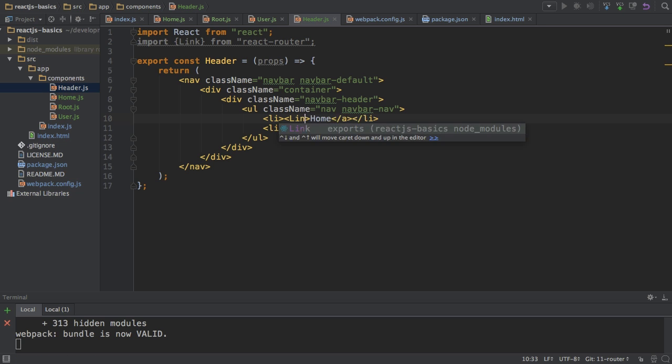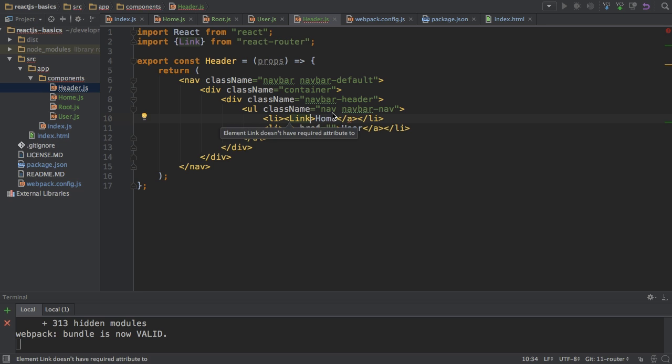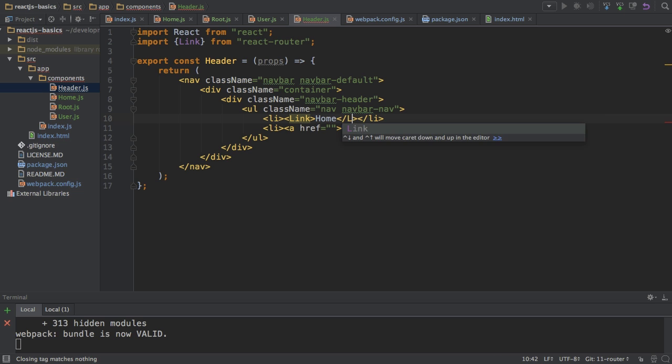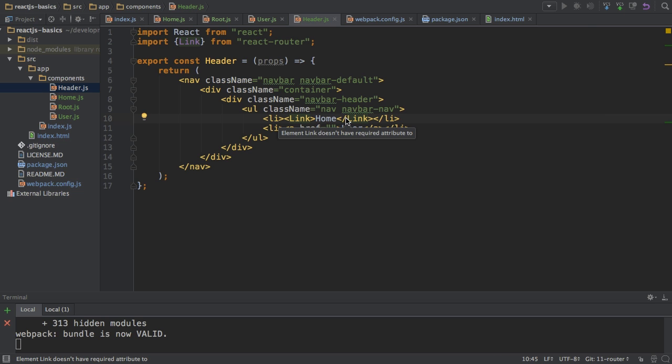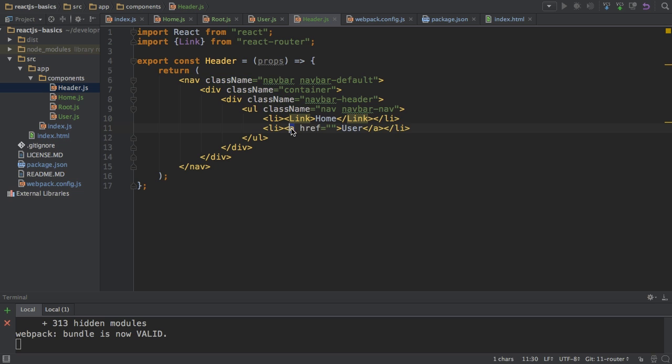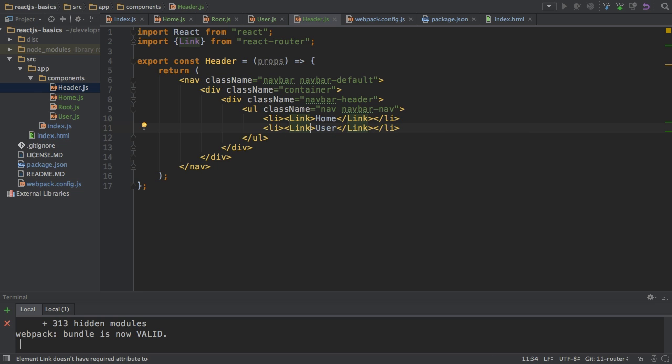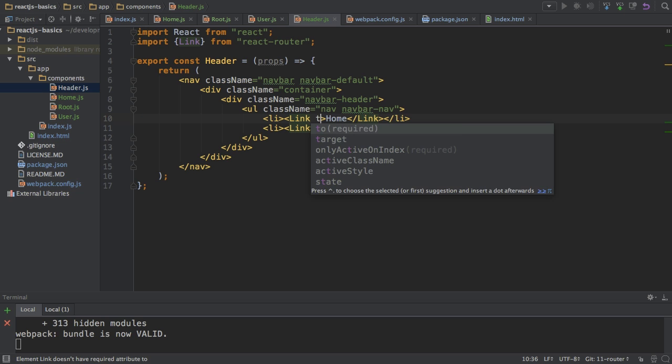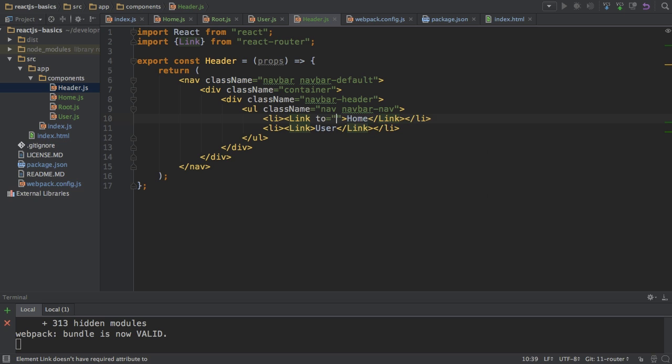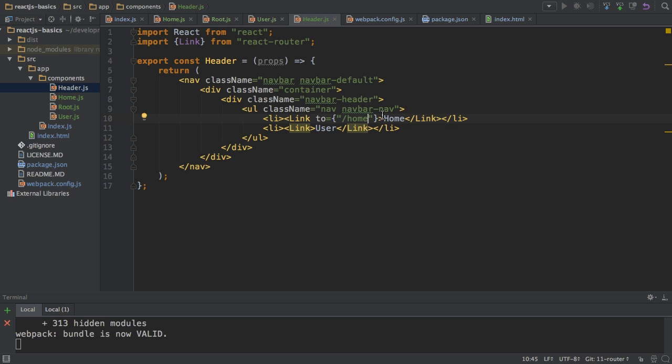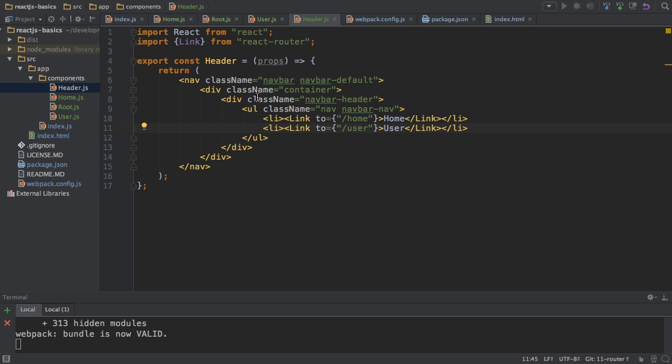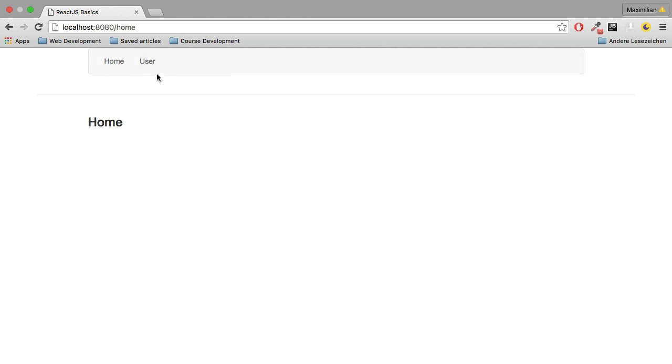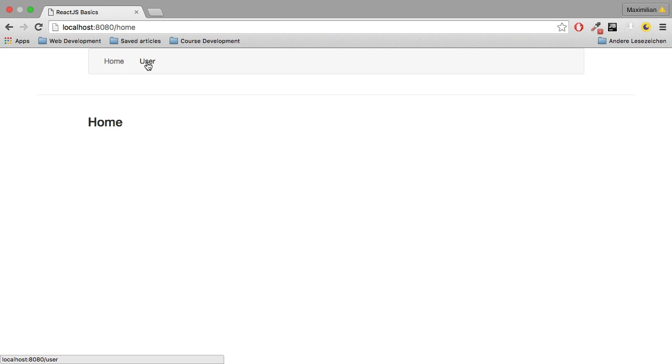I'll replace the anchor tag with Link. This will get rendered to an anchor tag in the browser. I need to use Link here and not the anchor tag, but later on in the browser this will be an anchor tag. Here I need to add the 'to' attribute to specify which path to route to. Here I want to go to /home. Then I'm copying that, pasting it to my user, and here I want to go to /user for now. If I save this and go back to my application and click on user and then on home, you see that this navigation works fine.